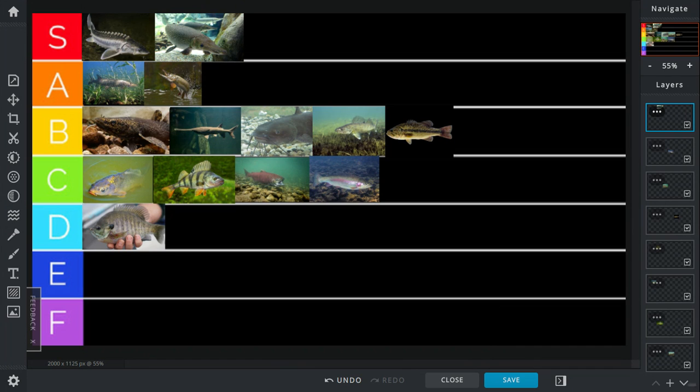In B tier, we have the paddlefish. Paddlefish, they're just a filter feeder. They're just whale sharks, basically. And they don't really know how to defend themselves.